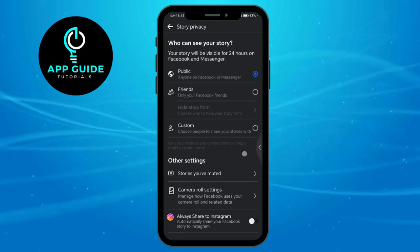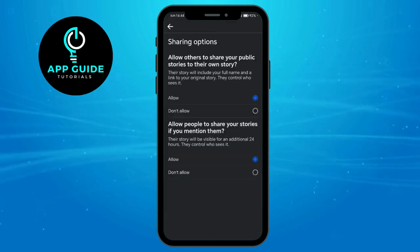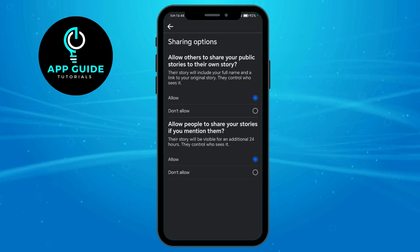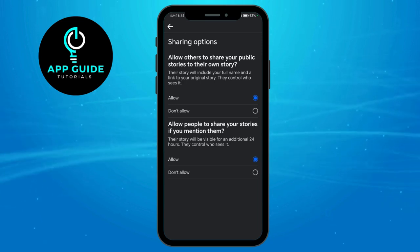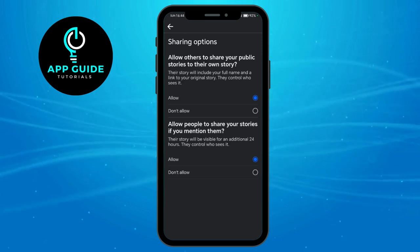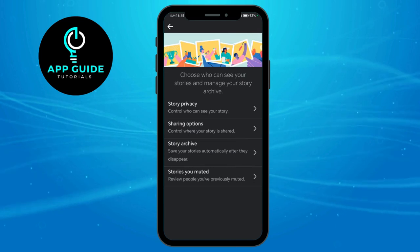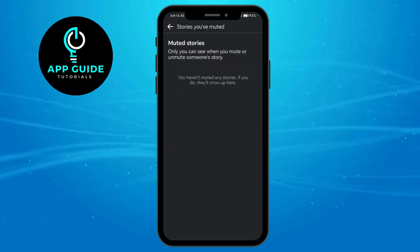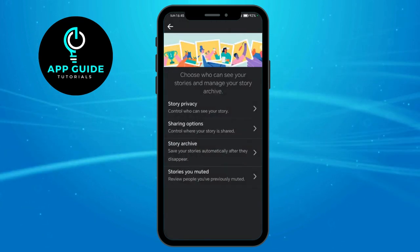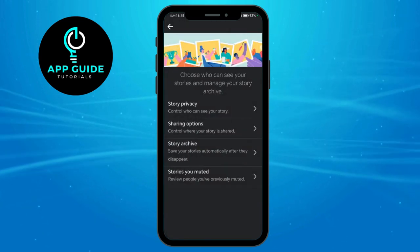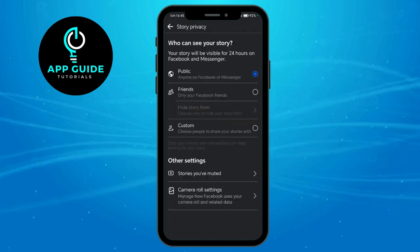You can also click on the sharing options, where it will ask whether you allow others to mention you or not. You can also head over to stories you muted, as well as your story archive.